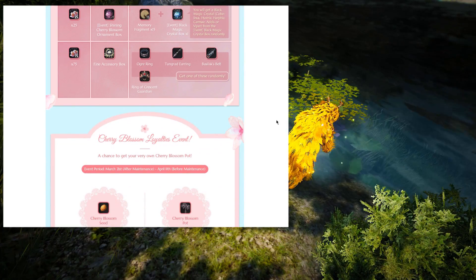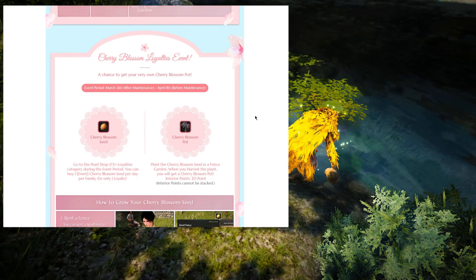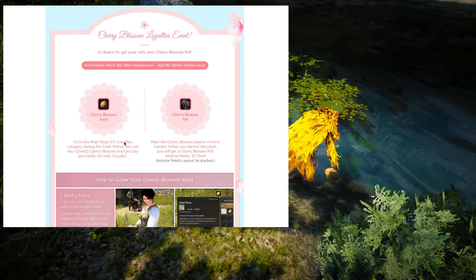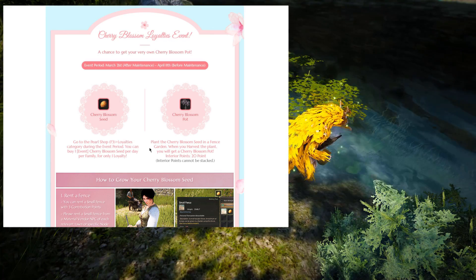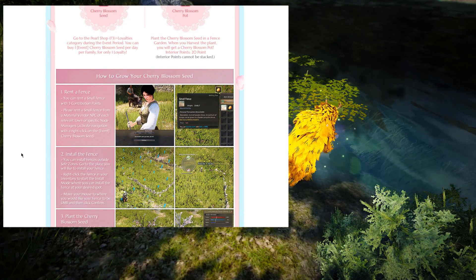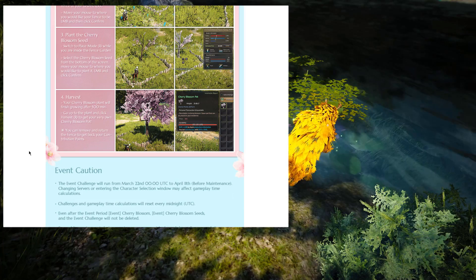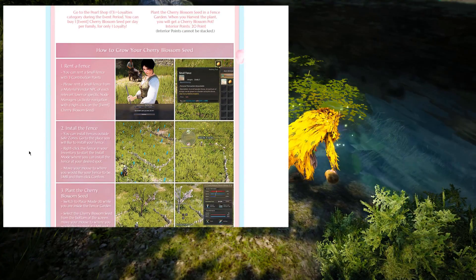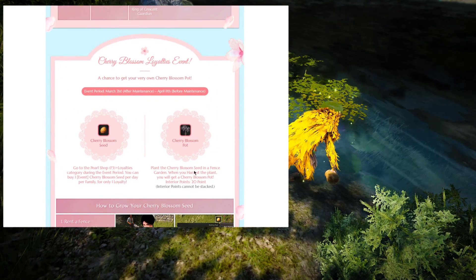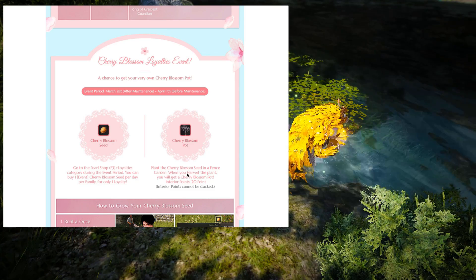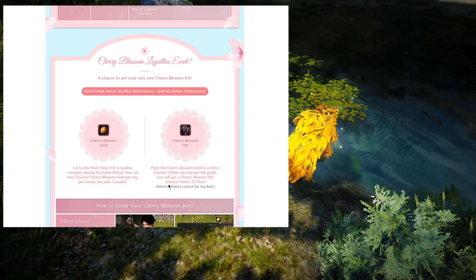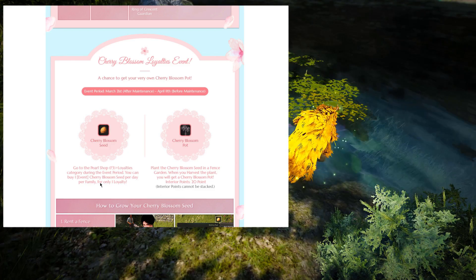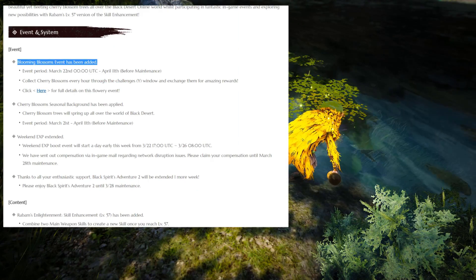Now for the second part of this event, this one is again not that complicated. Basically, you can buy a Cherry Blossom seed from the Loyalty Shop, and you need to plant this one on a fence, and once it grows up, you get the Cherry Blossom Pot, which is a decoration item that you put in your house. It's pretty nice to have, at least if you even check your house every now and then. And yeah, that's about it for this event.